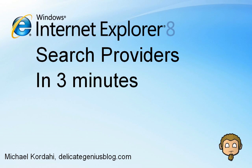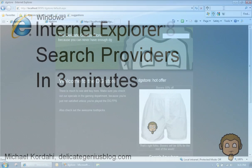Hi there, this is Michael Kodah here. I'm going to teach you about visual search in three minutes. What we're going to build is a search provider that looks like this.